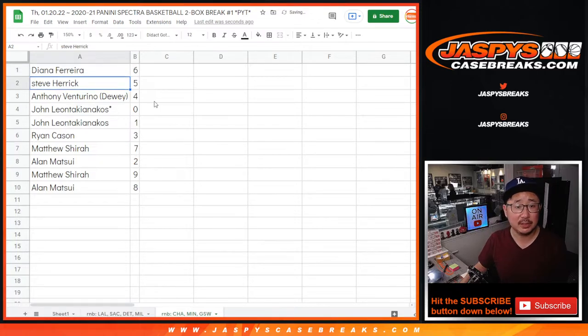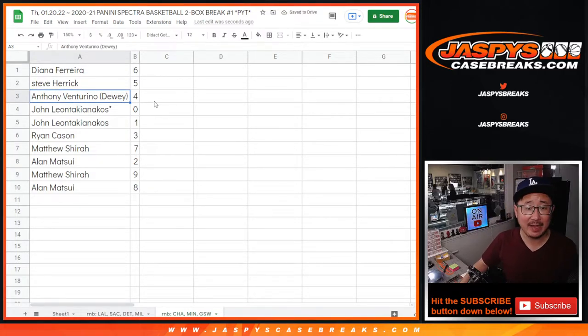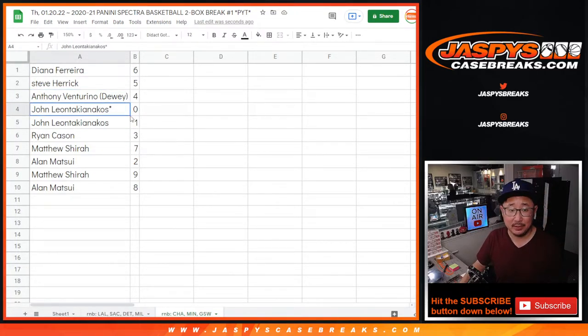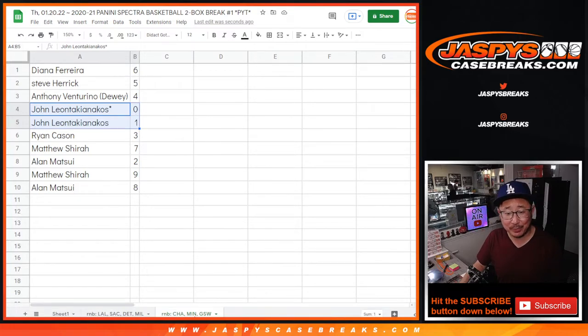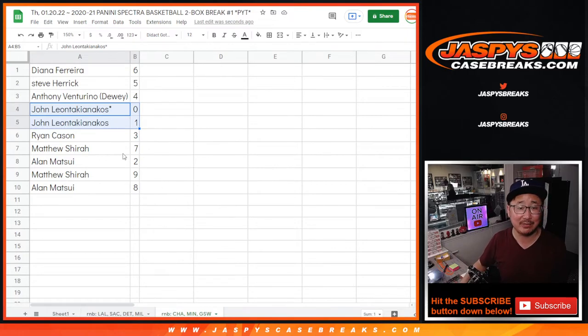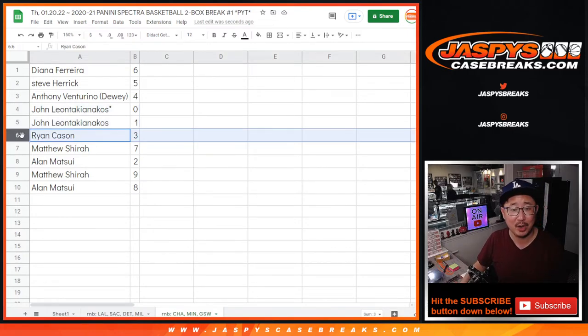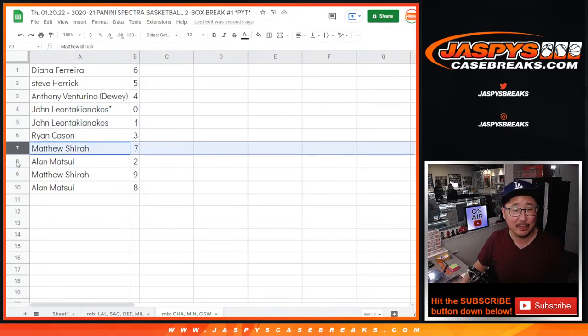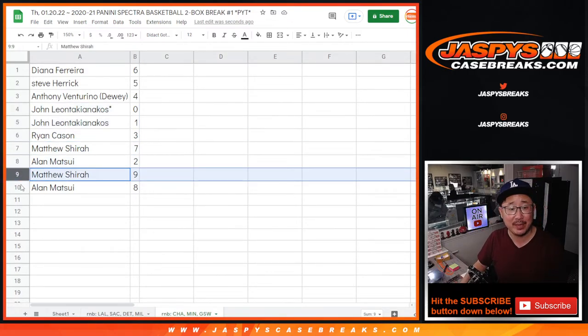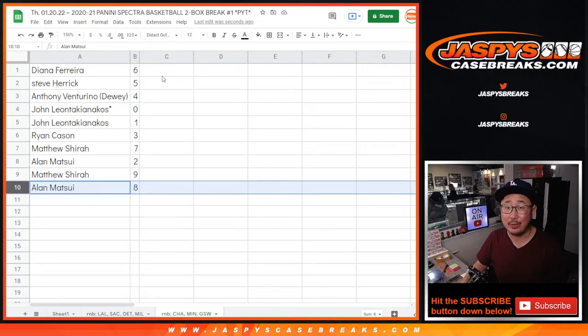Diana with six. Steve with five. Anthony with four. John with zero and one. I usually say zero gets any and all redemptions for those teams, including one of one redemptions, but John has his bases covered with zero and one. Ryan with three. Matthew with seven. Alan with two. Matthew with nine. Alan with eight.